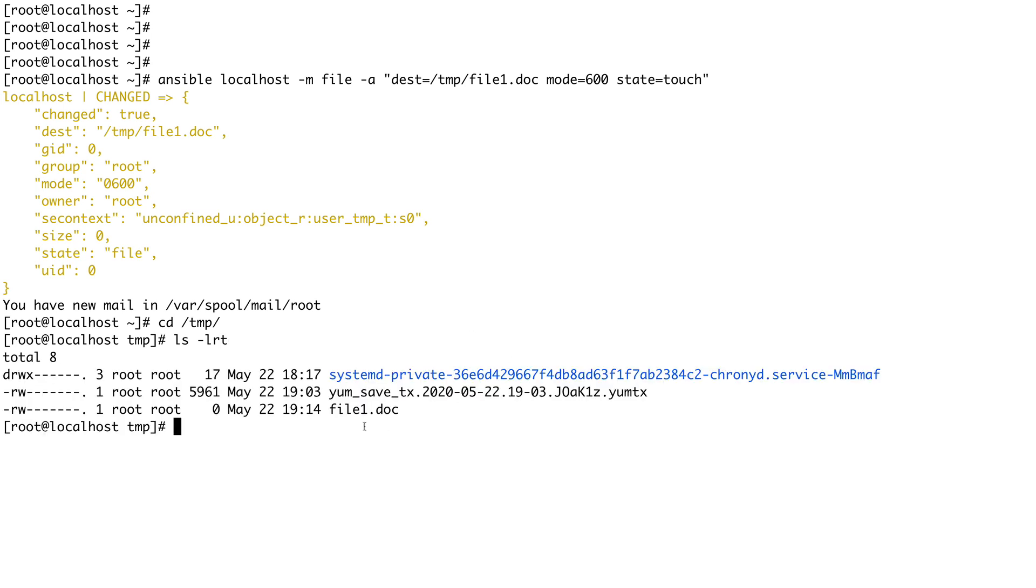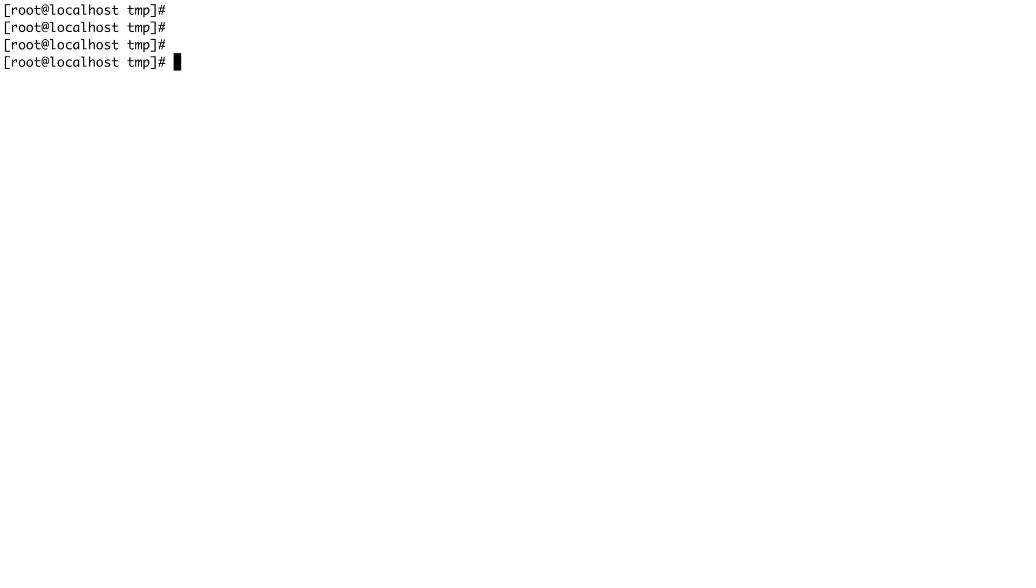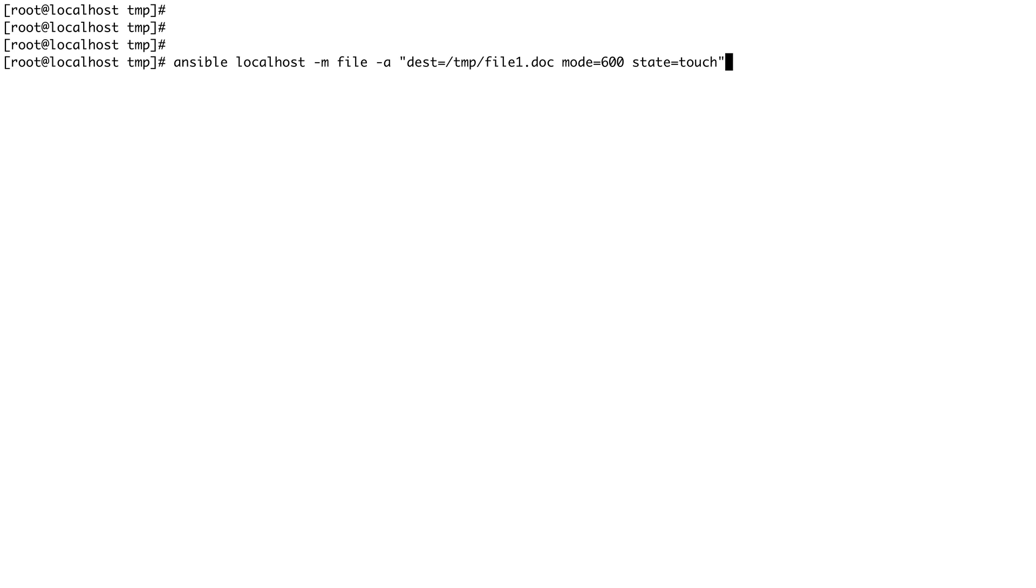This is what we are doing - running these Ansible commands is called running ad hoc commands using Ansible. Ansible has a thing called playbooks where you can arrange these ad hoc commands into a sequence.